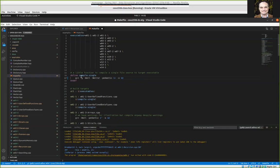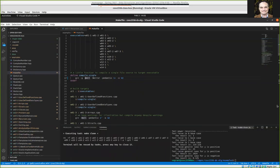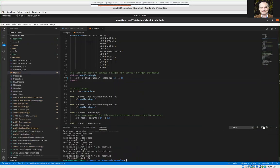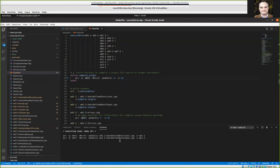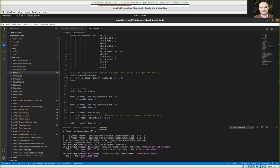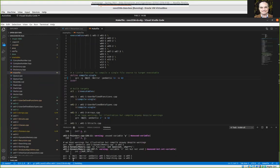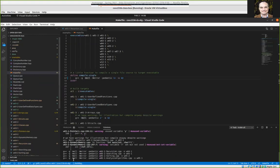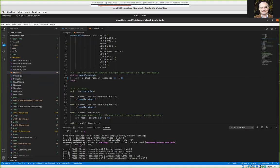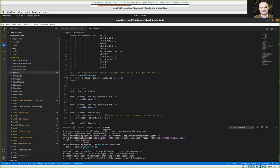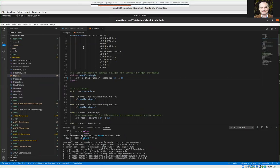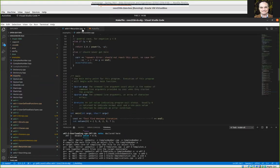If you do a rebuild, you should see the command being run on all these programs. You should see that we're using the -g flag, which means these will all get compiled with debug information, including the one I want to run here — w04 next recursion.